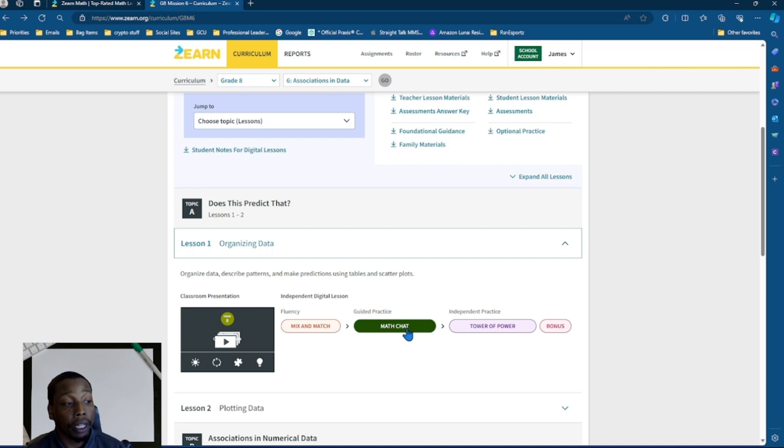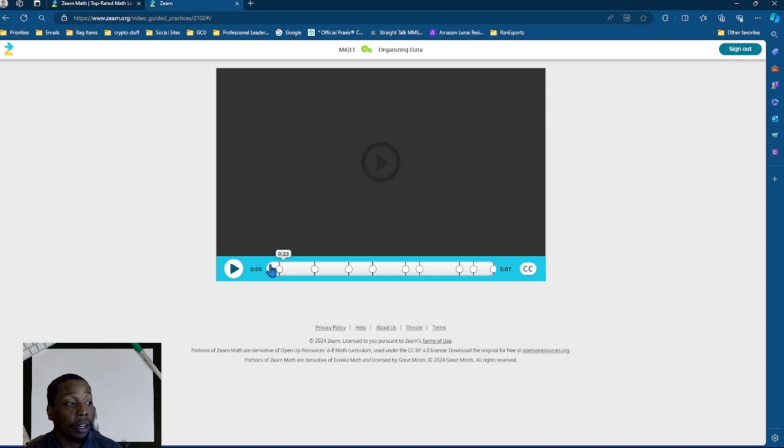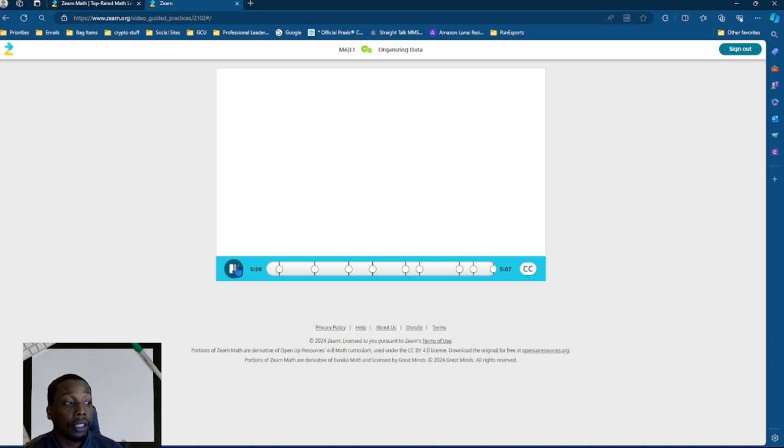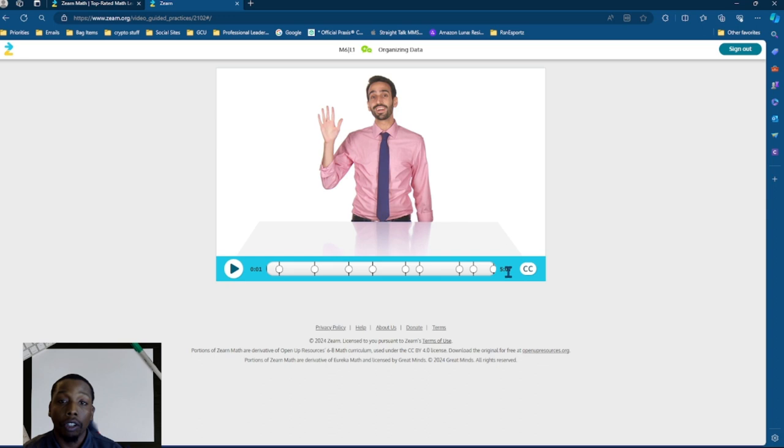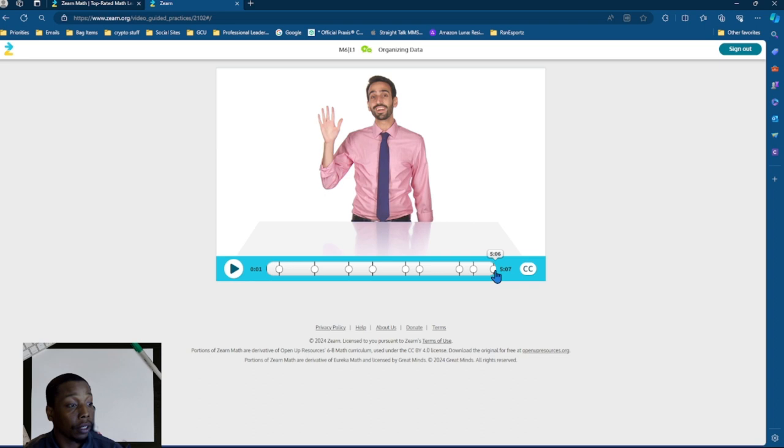after they complete all the mix and match, they will be transitioned to the math chat. Where here, they will actually have a self-guided lesson where a teacher will talk to them and give them different prompts of questions to answer along the way. Most of the lessons range between five to maybe 12 minutes max, and that's rare. So they're pretty doable in a 30-minute setting where students can actually gather understanding and be assessed within 30 minutes. So it's really cool.